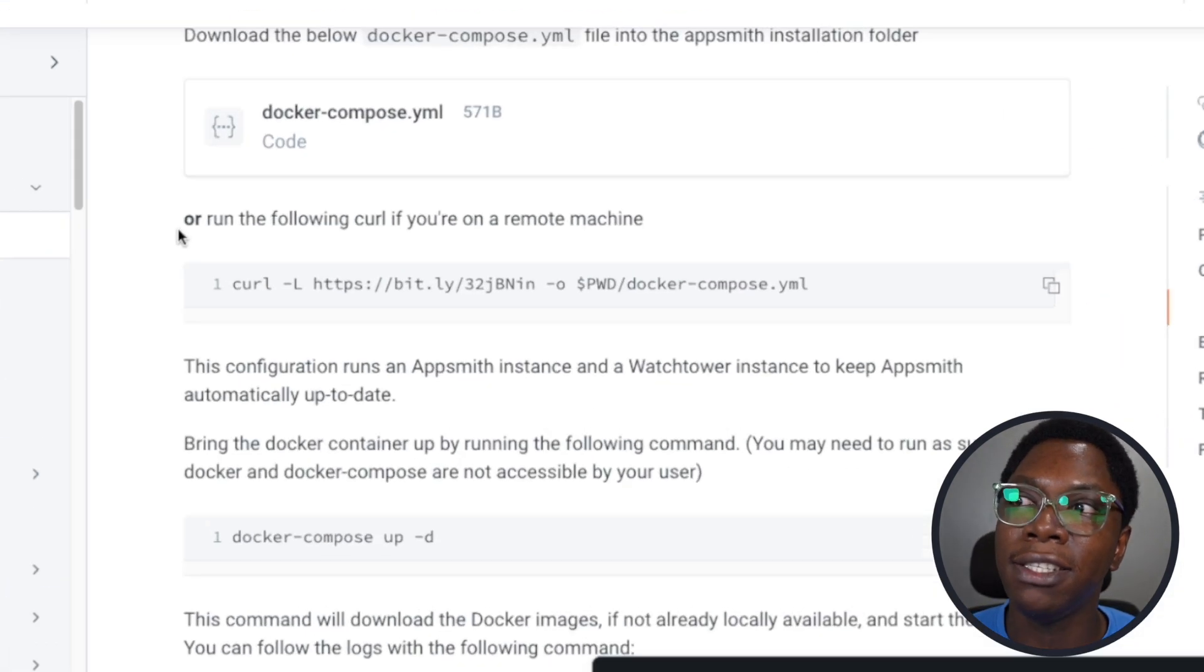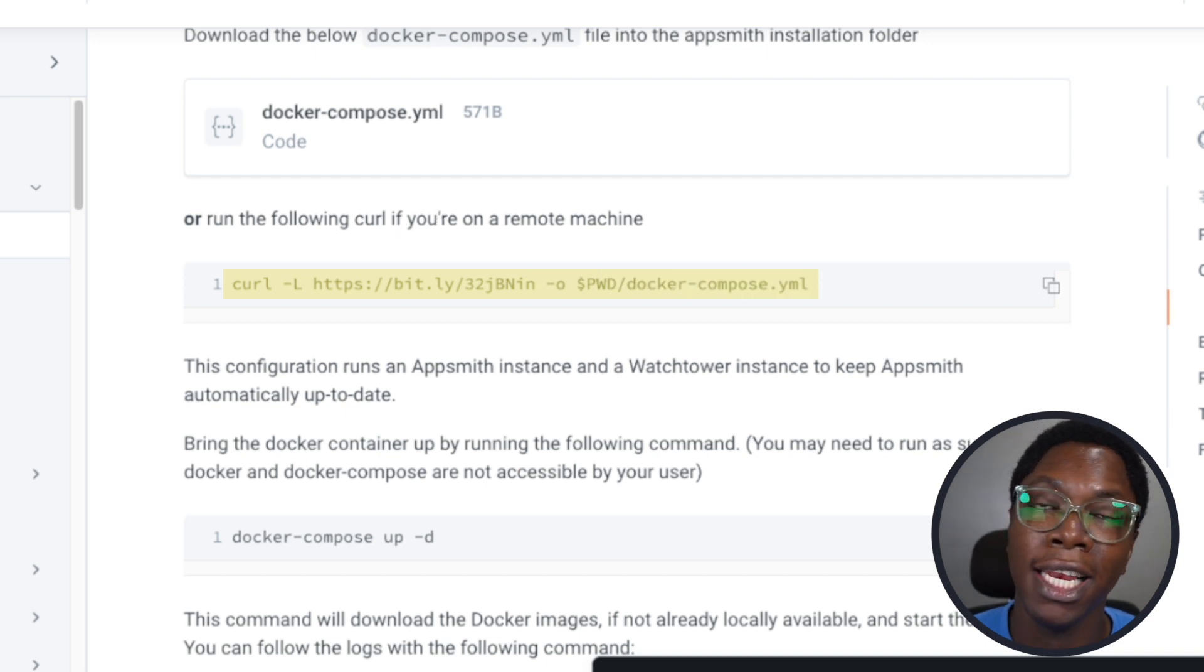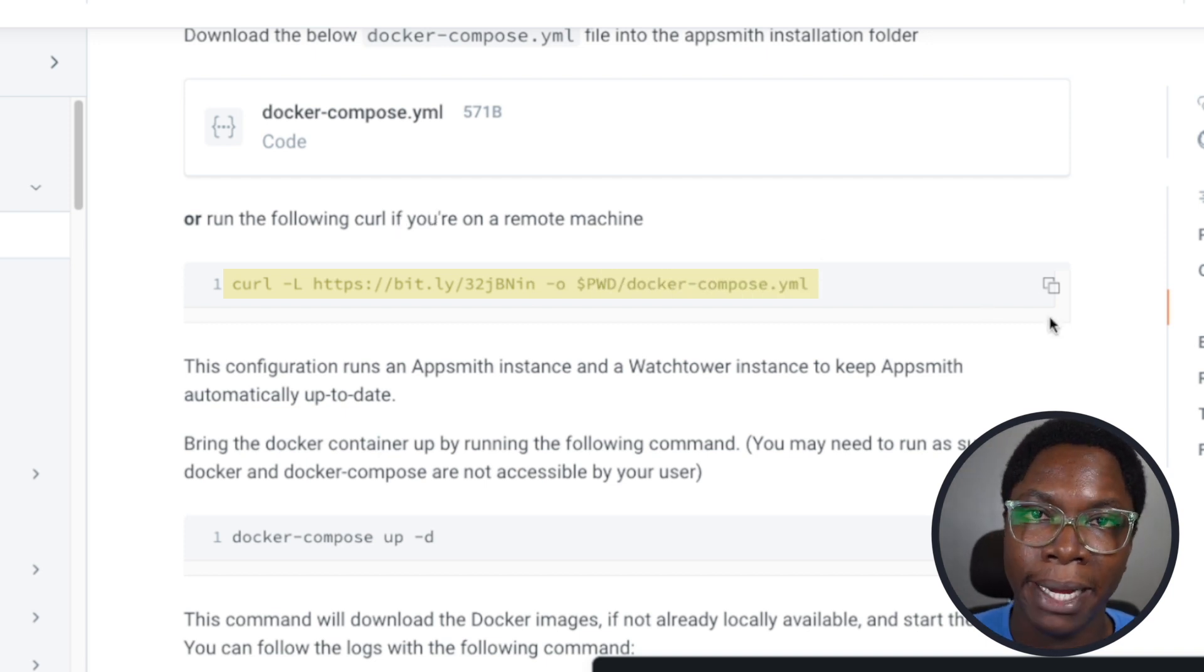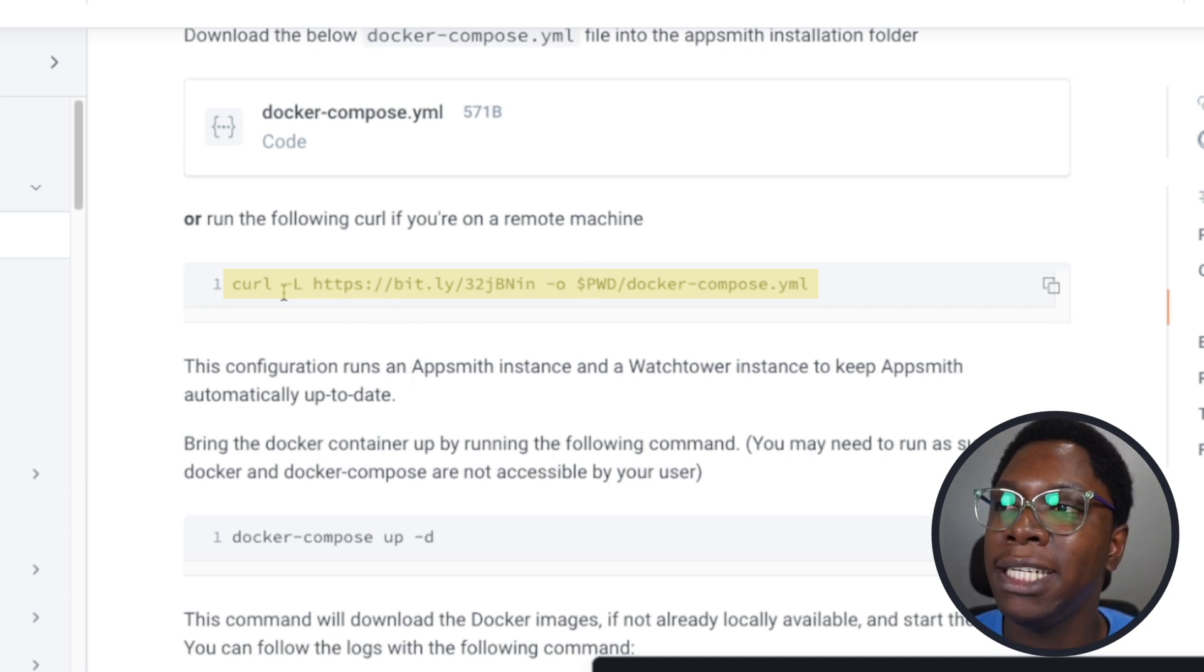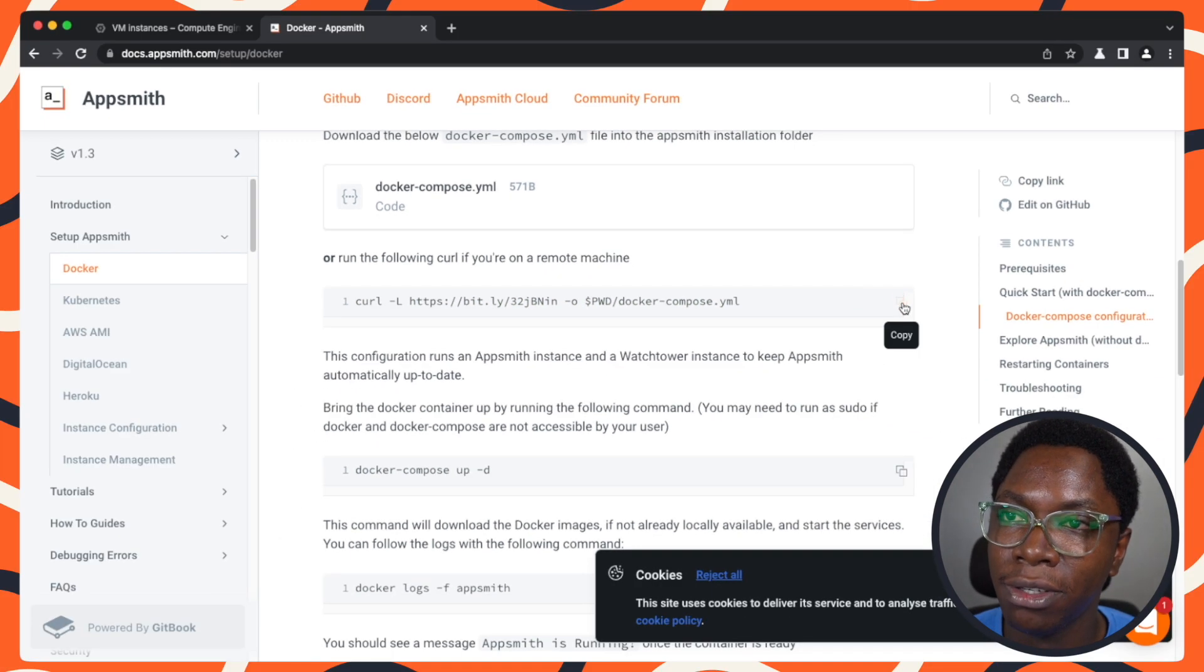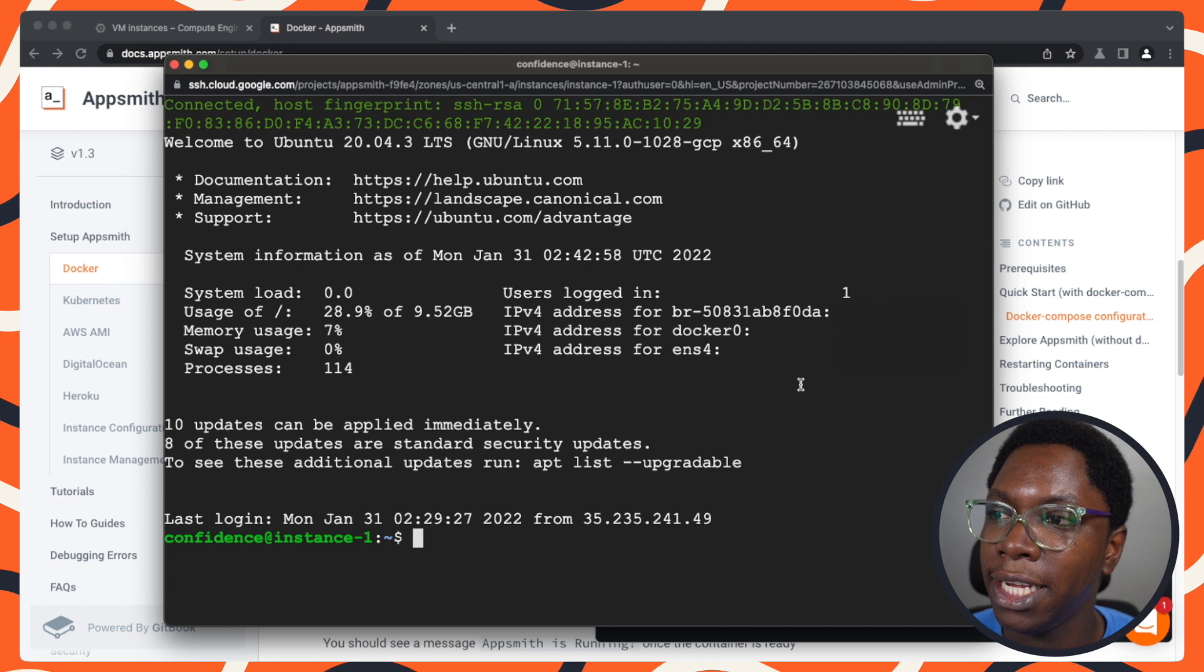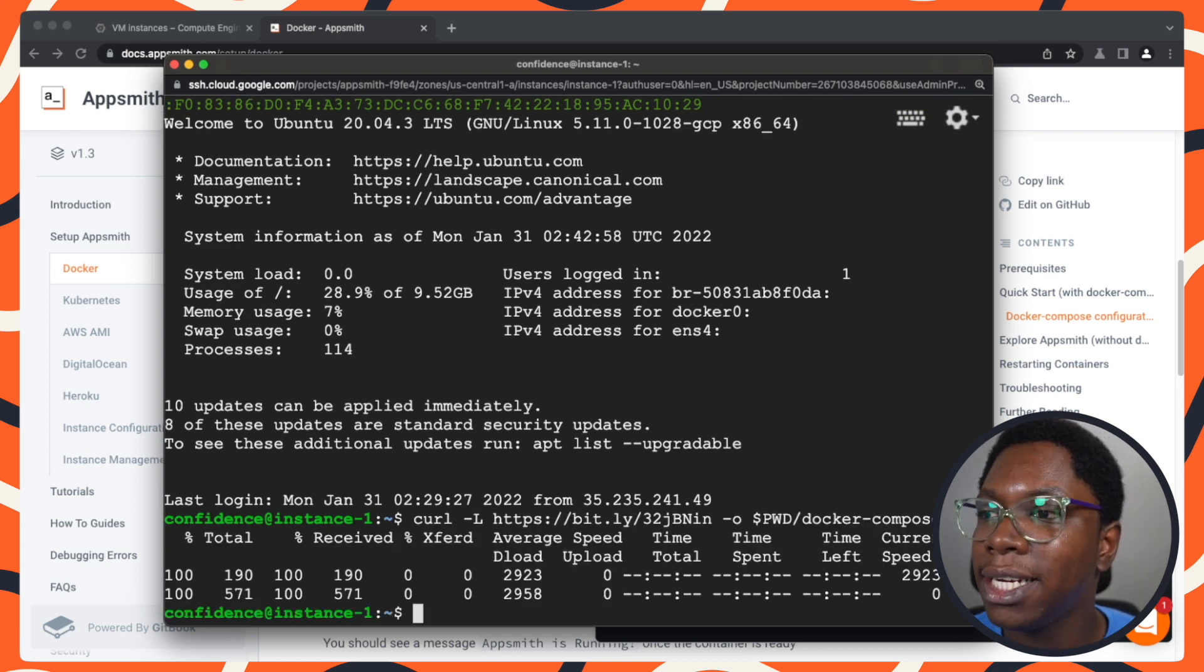The first command you need is right here in the documentation. I'm going to leave a link to the documentation so that you can easily copy these commands and use them in your own installation process. The first command I need is this curl command to download the Docker compose file. I'm just going to copy this, head to my instance, paste this in and hit enter.